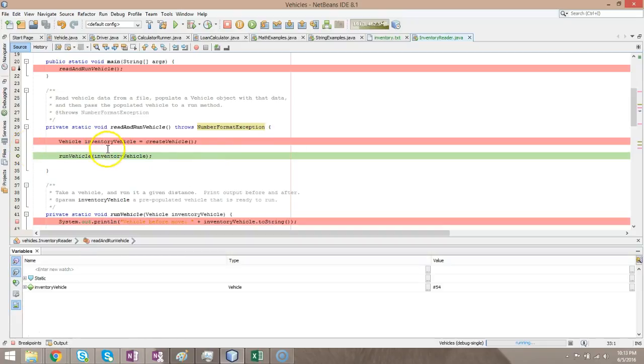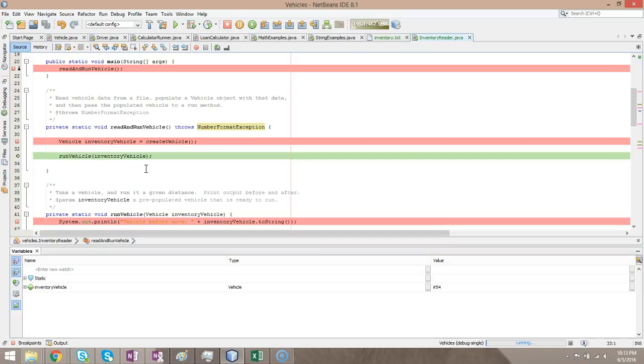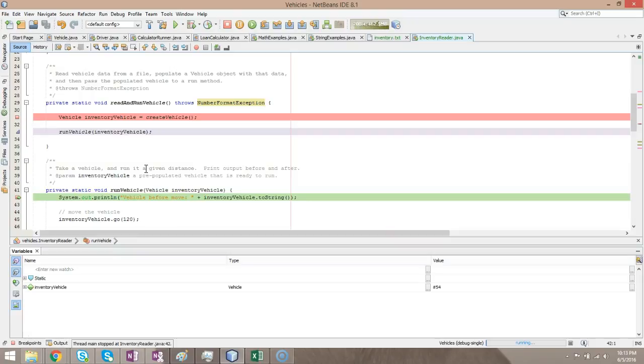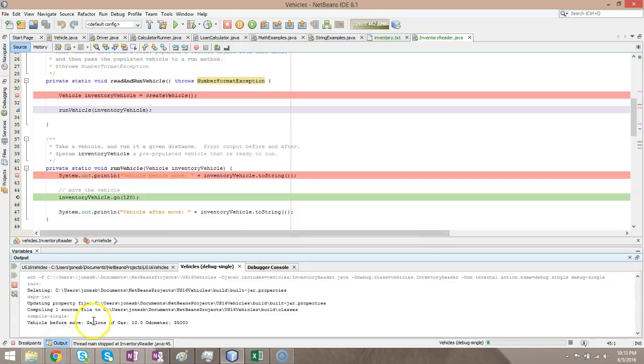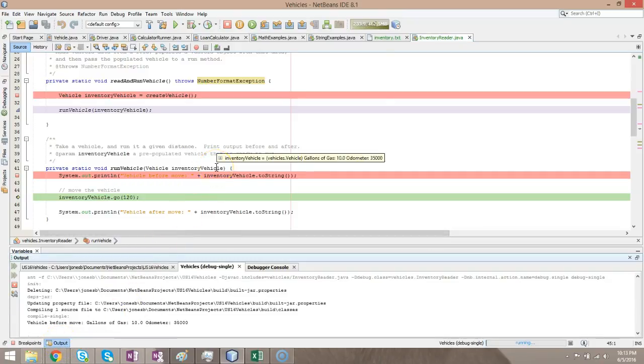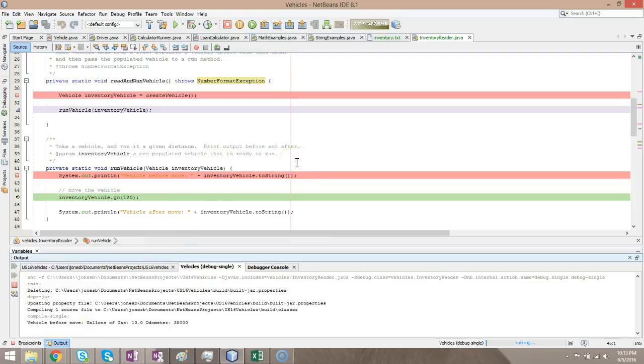If I chose F8 right now, it would execute this line and finish the program, but I don't want to do that. I want to see what happens inside this method. So I'm going to choose F7 to step into run vehicle. Now we see it's going to print some output, so I choose F8. Go to our output here so we can see it happen. And now I'm going to hit the go method. Now, just for fun, why don't I hit F7 here? Remember what F7 does.